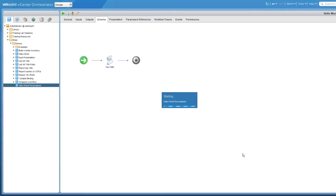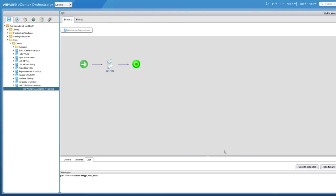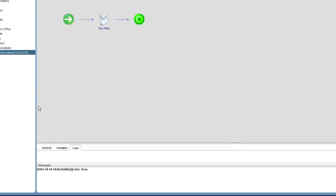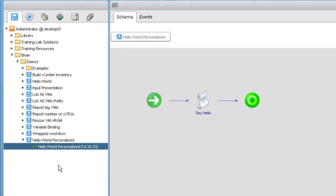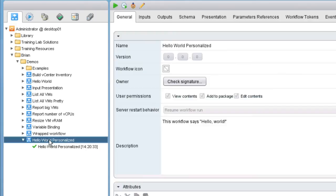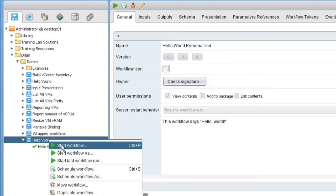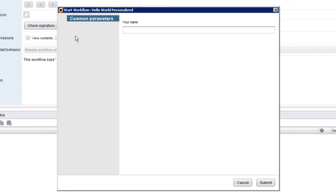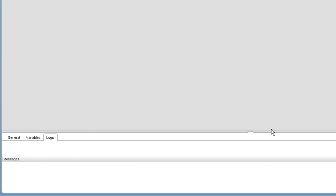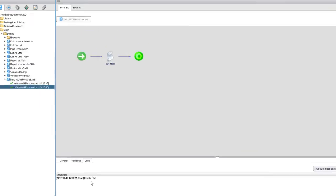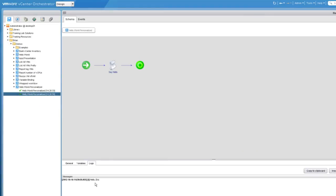And if we watch the workflow schema, we can see it ran very quickly. If we go to the workflow execution tokens logs tab, we can see now instead of saying hello world, this workflow says hello Brian. If we run the workflow again and type someone else's name such as Eric, when we run the workflow, it now says hello Eric. So what we've illustrated in this particular demonstration is how to add input parameters to a workflow.